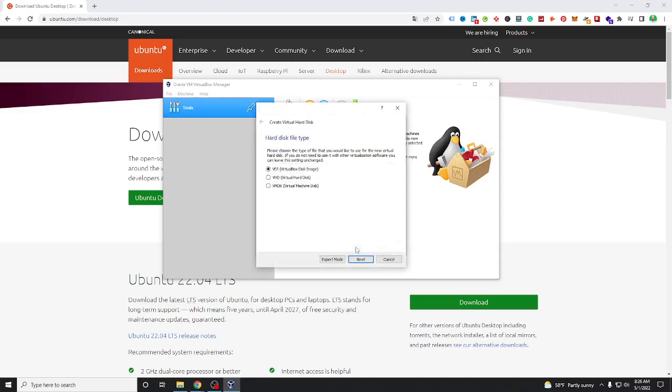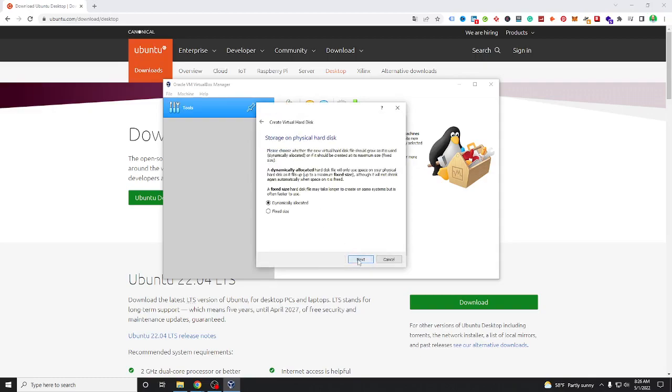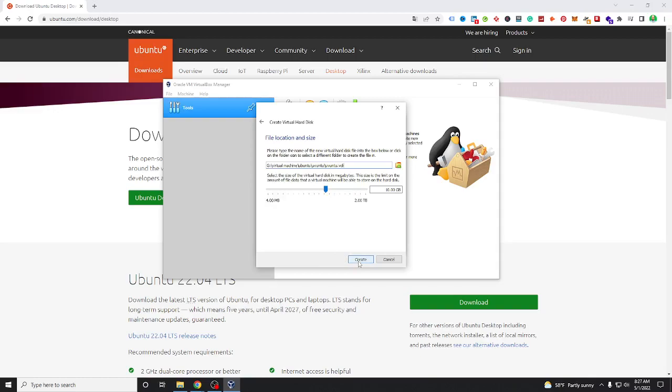And write Ubuntu, select folder, use Linux Ubuntu 64, perfect. Next, memory size, it's right, need two gigabyte minimum. Next, create. We use VDI. Next, dynamically allocated. Next.